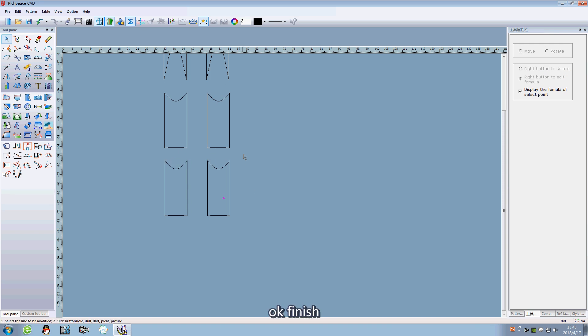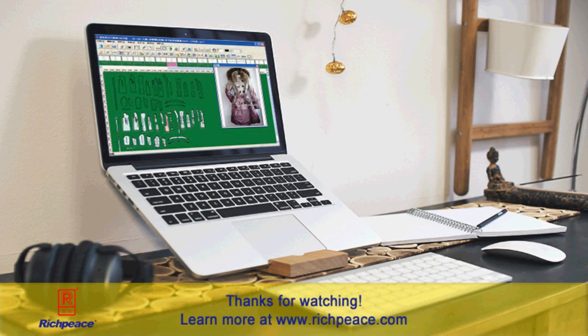Ok, finished. Thank you for watching today's video. See you tomorrow.